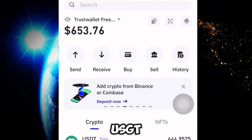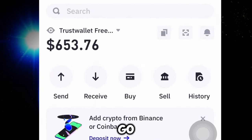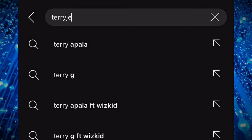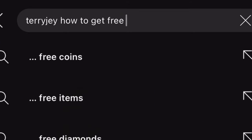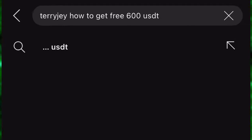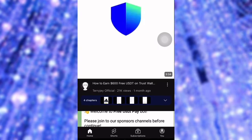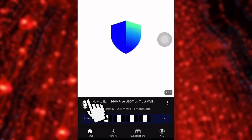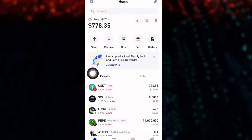This is for the 'how to get free 600 USDT' video I posted on my channel. If you have not watched that video, go to the YouTube search bar and search 'Terij how to get free 600 USDT.' Once you find it, click on it and watch it first before continuing.